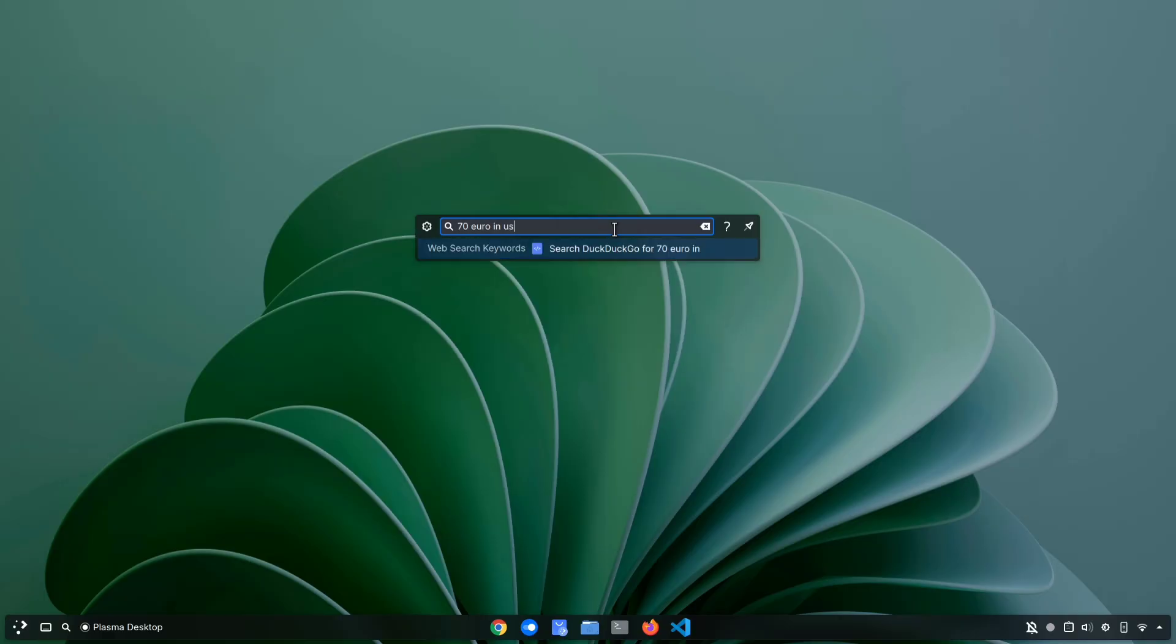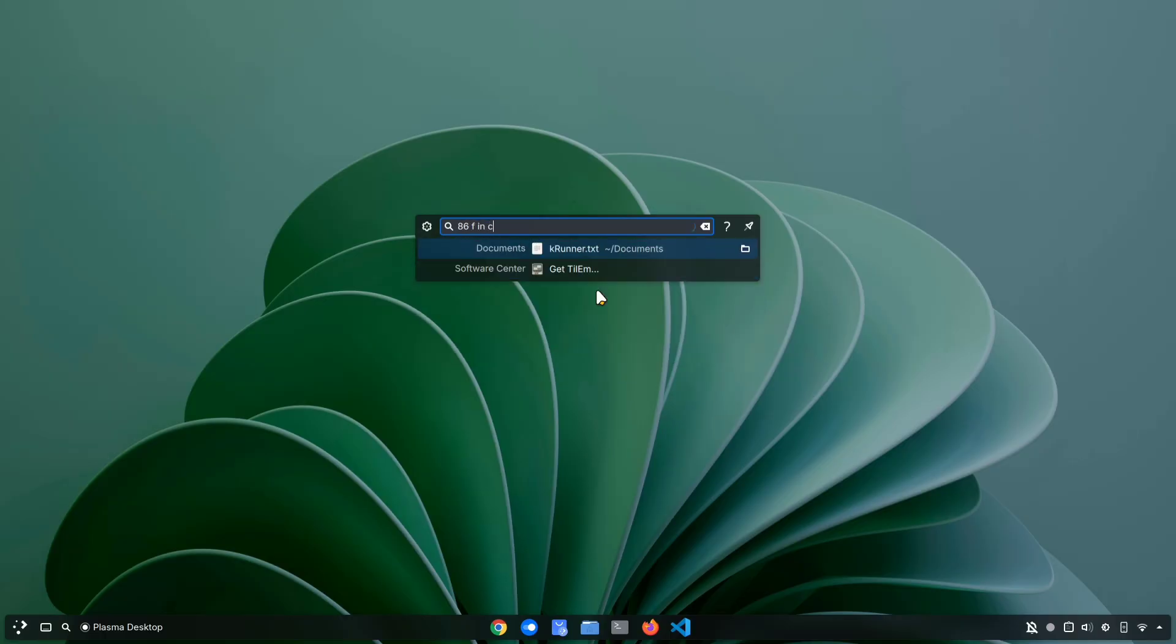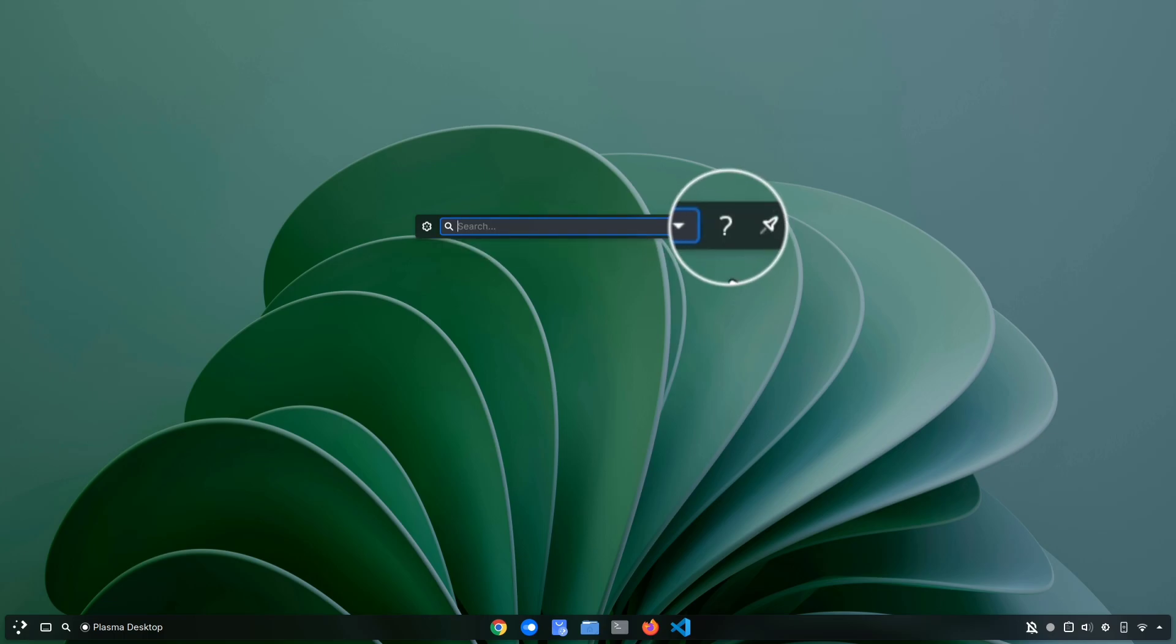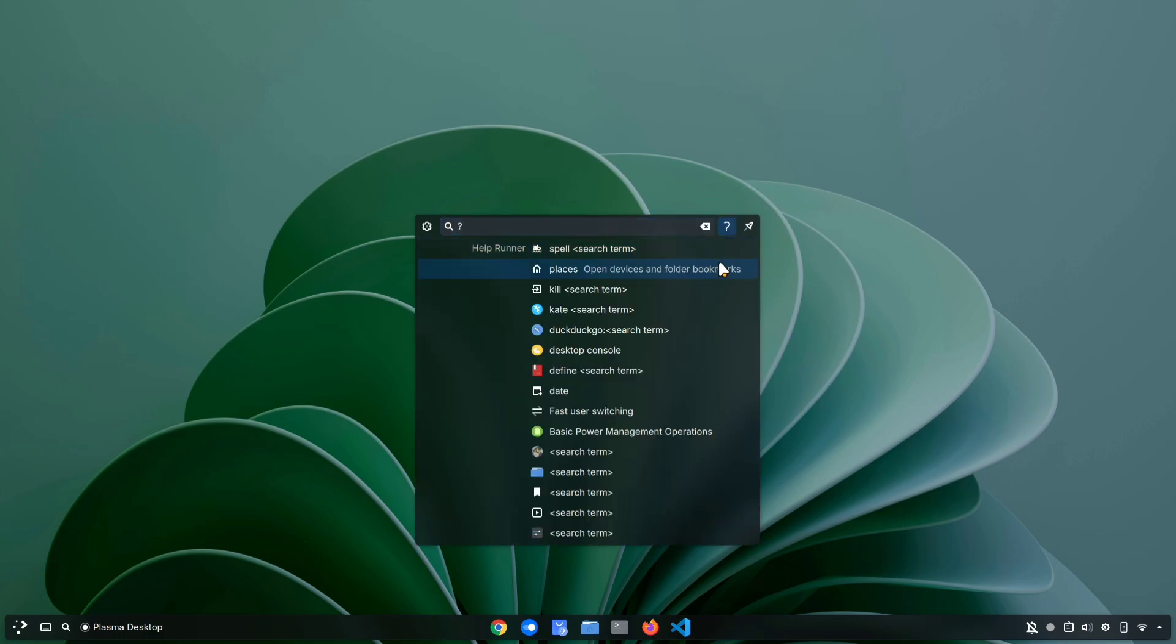It can even handle quick tasks for you, like currency conversions or unit conversions. For example, converting Fahrenheit to Celsius, or checking how much USD is in Euros, all without opening a browser. And if you're curious about everything it can do, just click the little question mark icon. It will show you the full list of features.